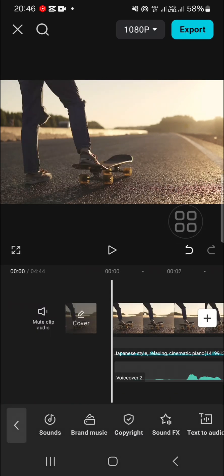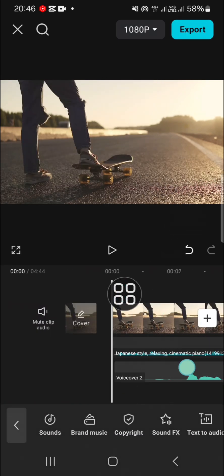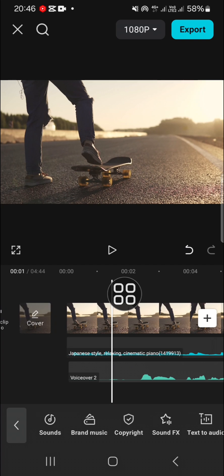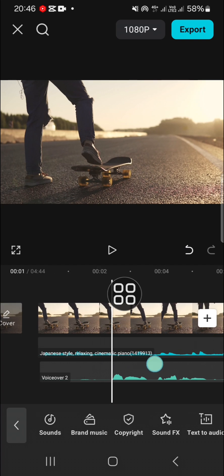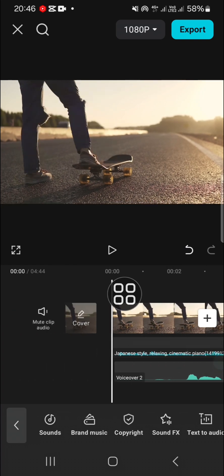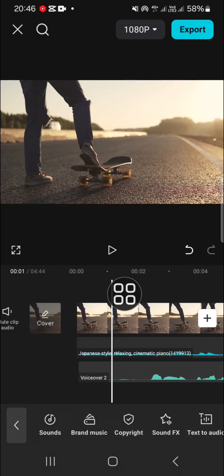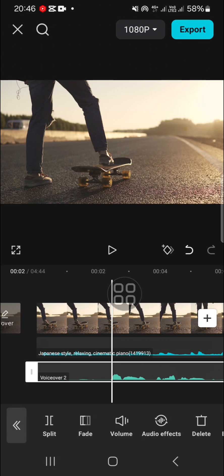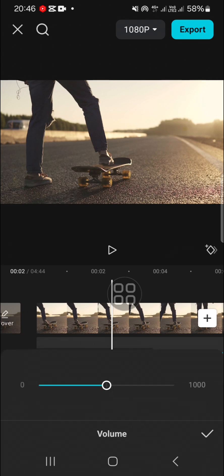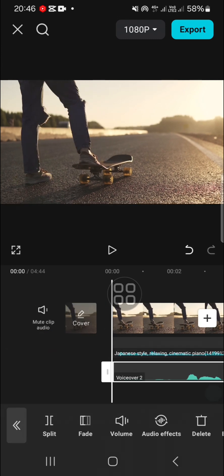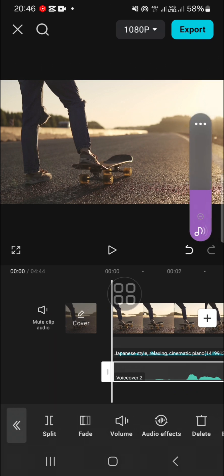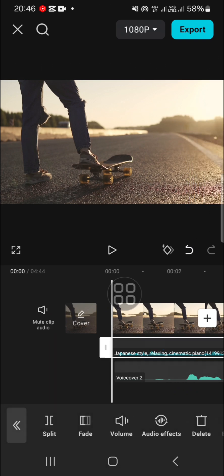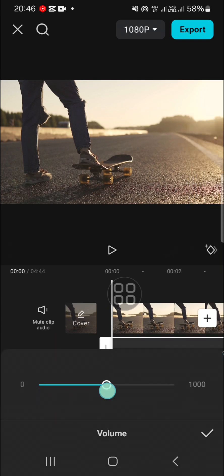Now the voiceover has been added to this project and I'm going to mix it with my music. If we want to mix it, we can adjust the volume for the voiceover. I'm going to increase the volume for the voiceover, and for the music, I'm going to reduce the volume.